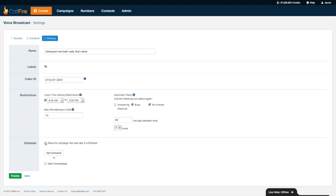I can resume the campaign the next day if it's unfinished because local time bank restrictions kicked in. If I wanted the campaign to start at a later date and time I could add a schedule to it. I'll just have it start immediately so I'll press finalize.